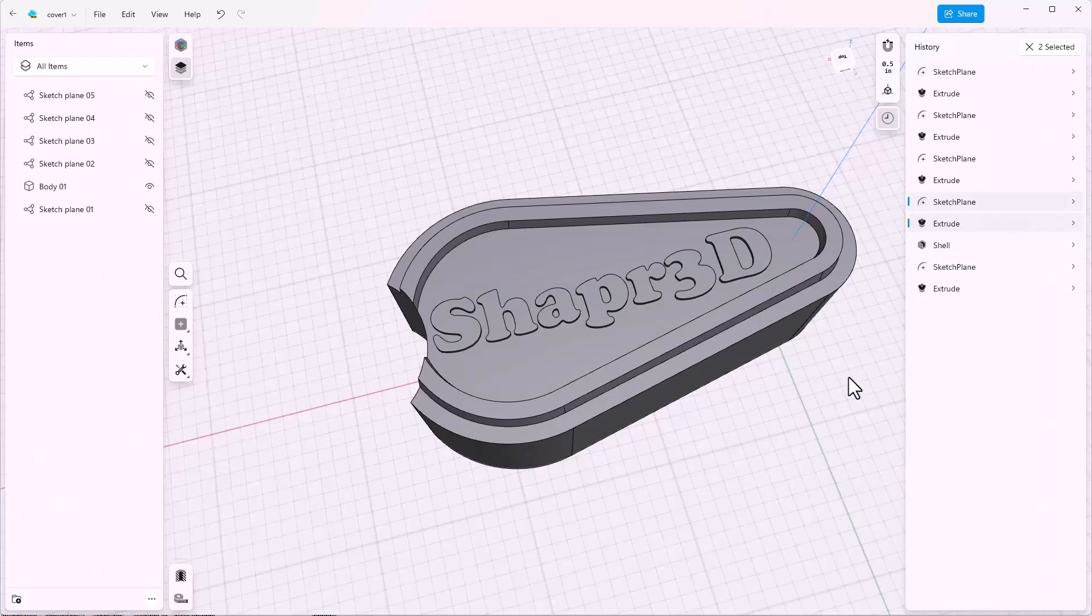This is the end of cover part four. Please join us for the exciting conclusion where we'll talk about shell, fillets, and manipulating history.